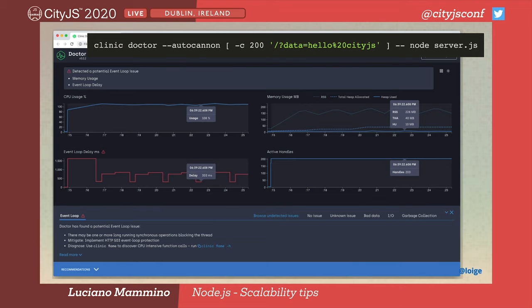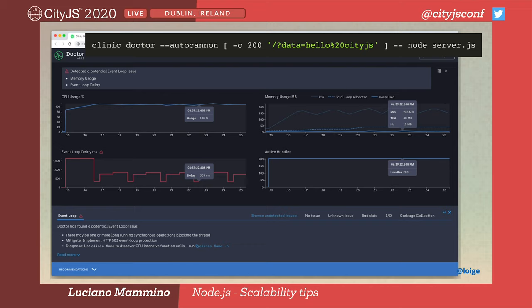The first tool is called Clinic Doctor, which uses AutoCannon behind the scenes to fire requests at your server. While firing requests, Clinic Doctor collects useful metrics: CPU usage over time, memory usage, number of active handles, and event loop delays. On top of that, it runs machine learning algorithms to spot patterns indicating common mistakes and gives you suggestions. For instance, here it's figuring out that there are significantly long event loop delays, suggesting something is blocking the event loop.